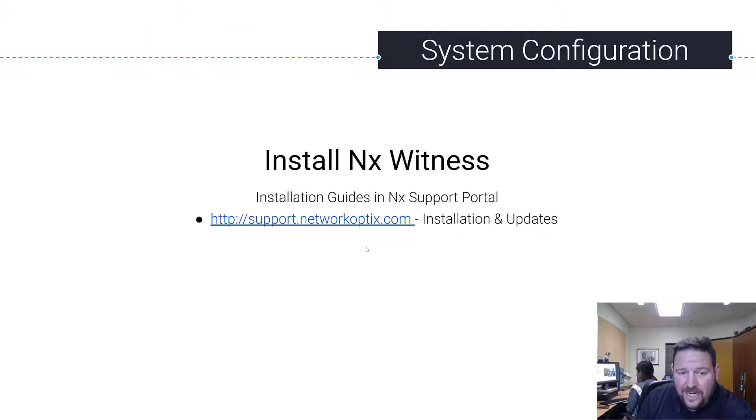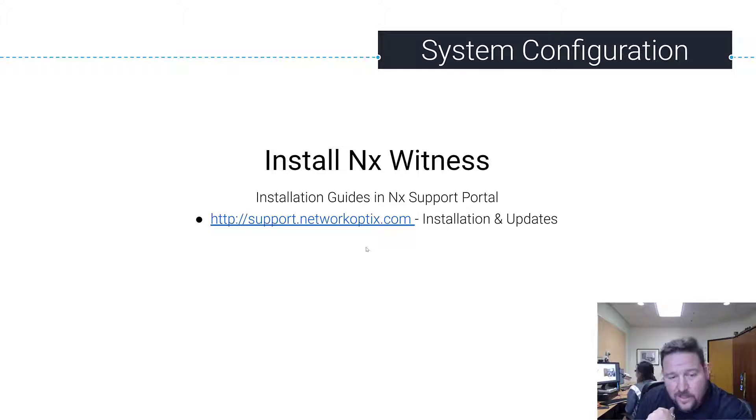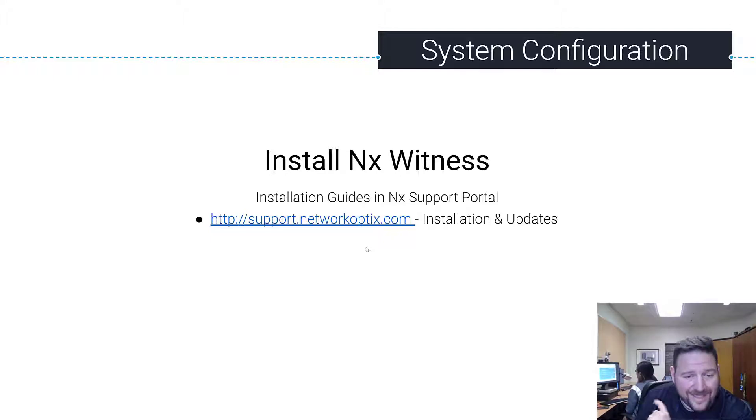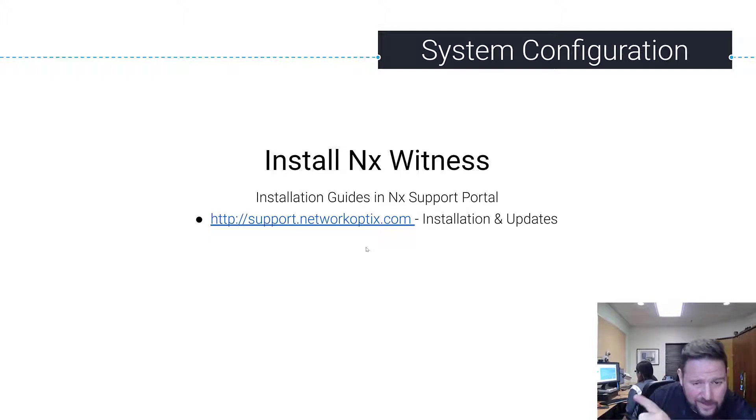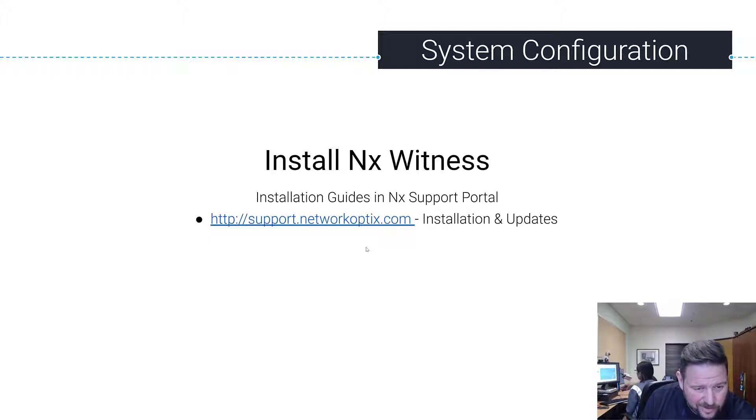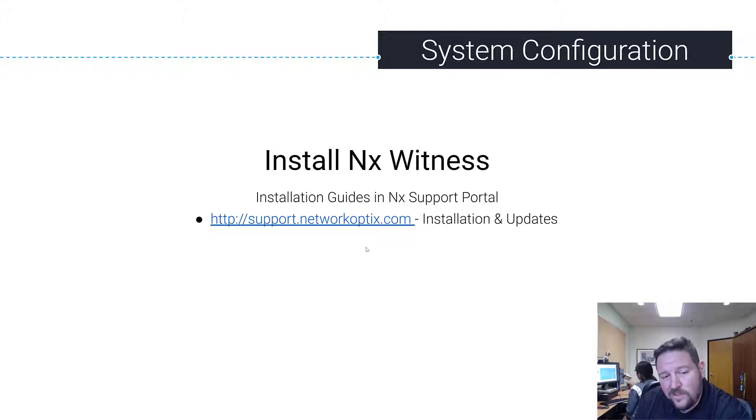I've already downloaded NX Witness. These guys have already downloaded NX Witness and installed it. Cat's installed version 3.2, Nick installed version 4.0. The reason Cat installed 3.2 is so I can show you how updates work. And then we'll merge them all into one system and we'll start to add devices.